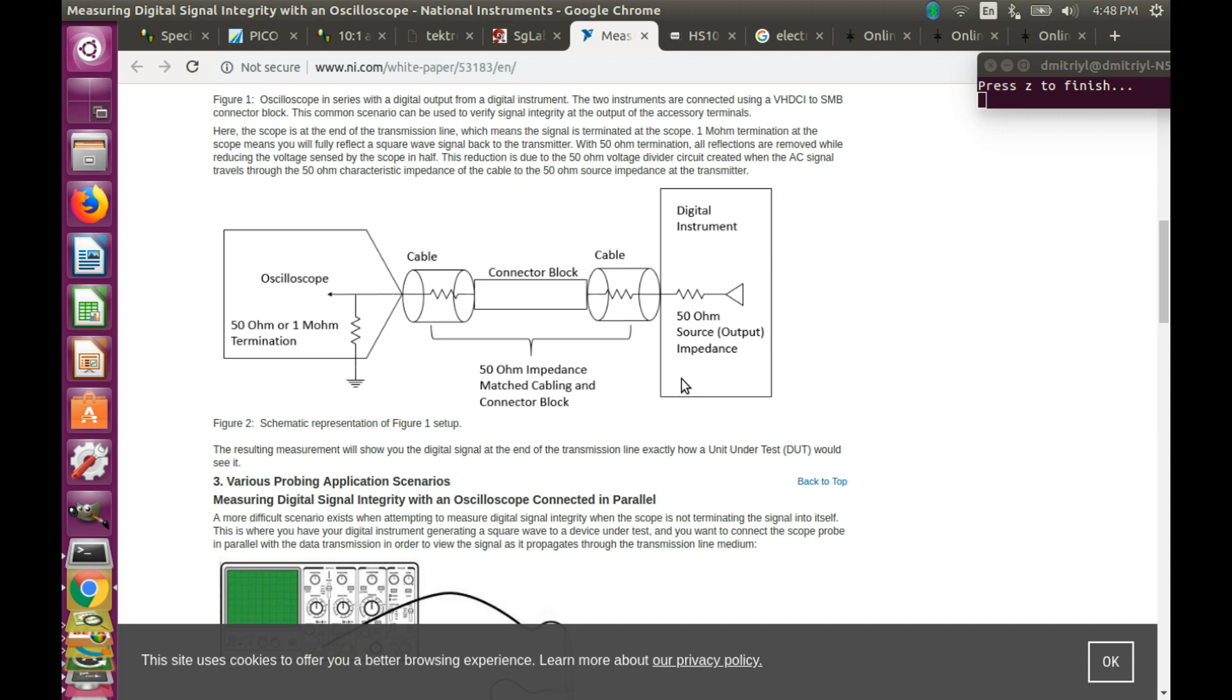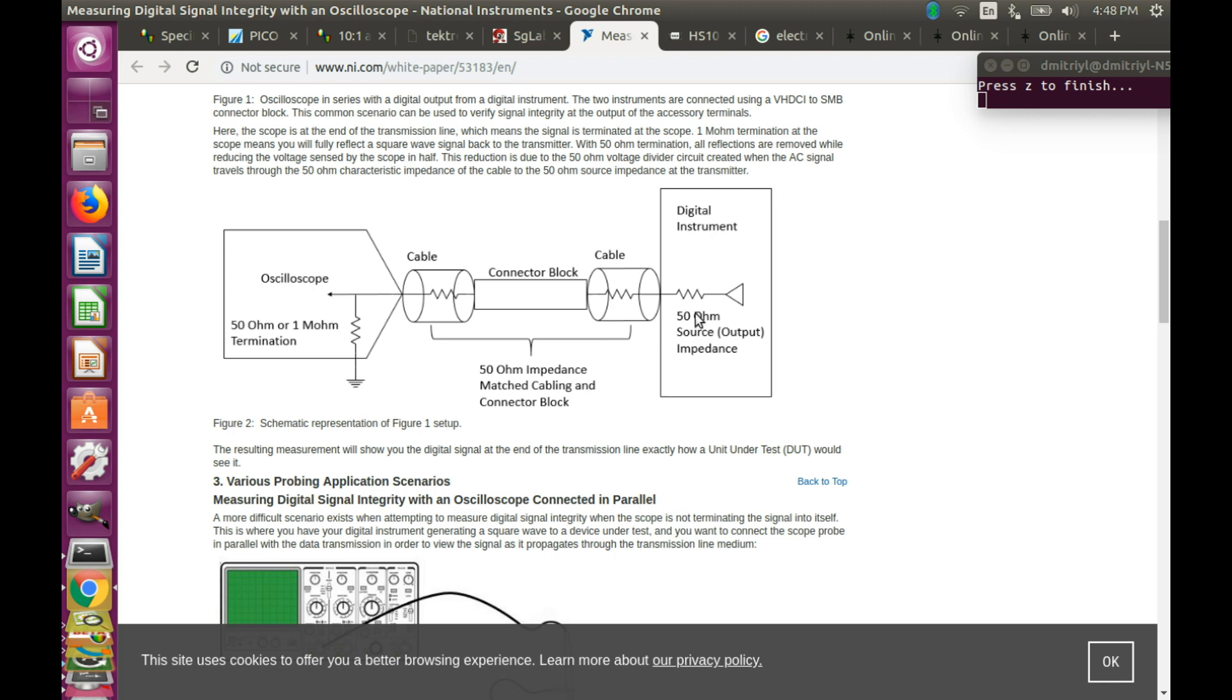And there is a white paper on NI.com that explains this perfectly with the diagrams, where you have a source that has a 50 ohm output impedance. The signal is transmitted over the matched cable, and it has to arrive into an oscilloscope. And if you have a 50 ohm termination, then everything will be good. And the signal that you will see on the oscilloscope will match what the source is producing.